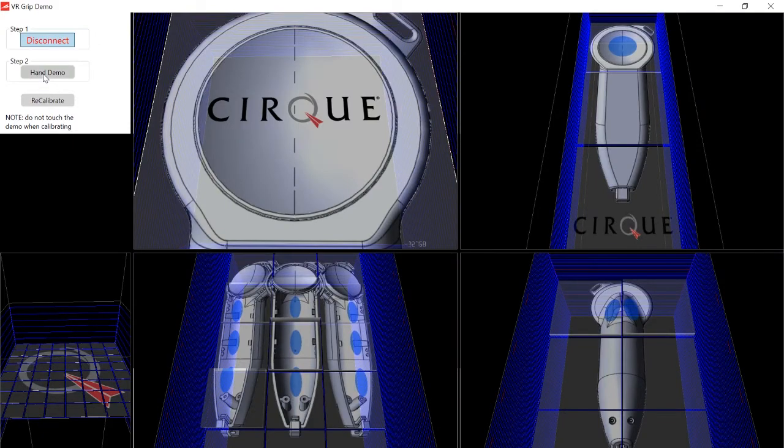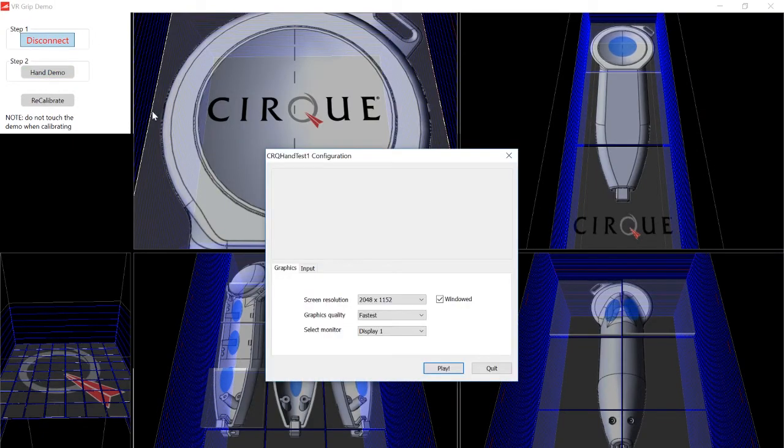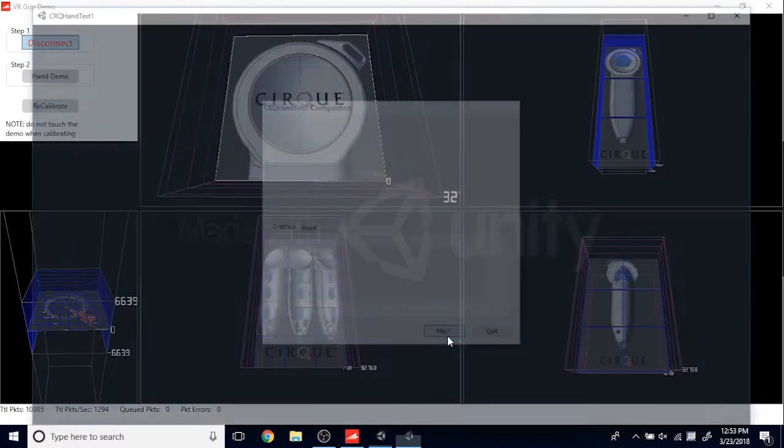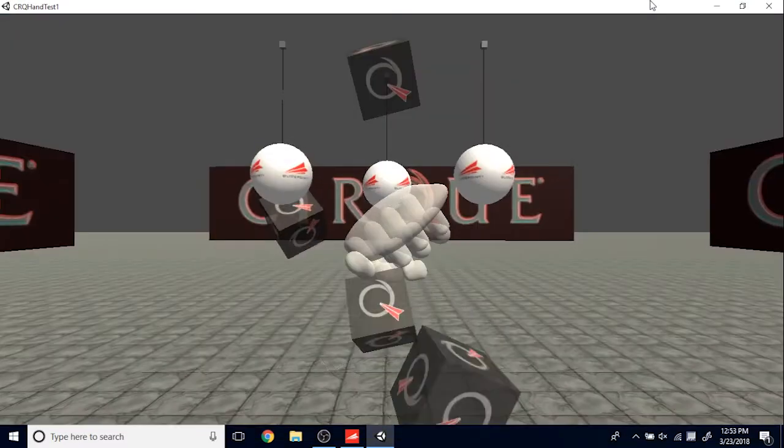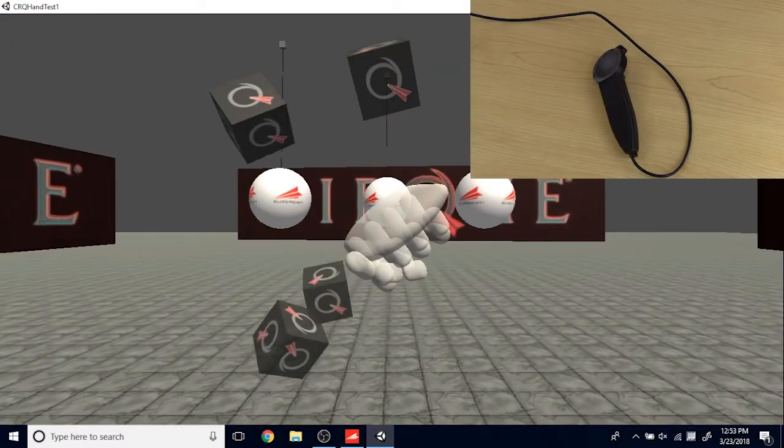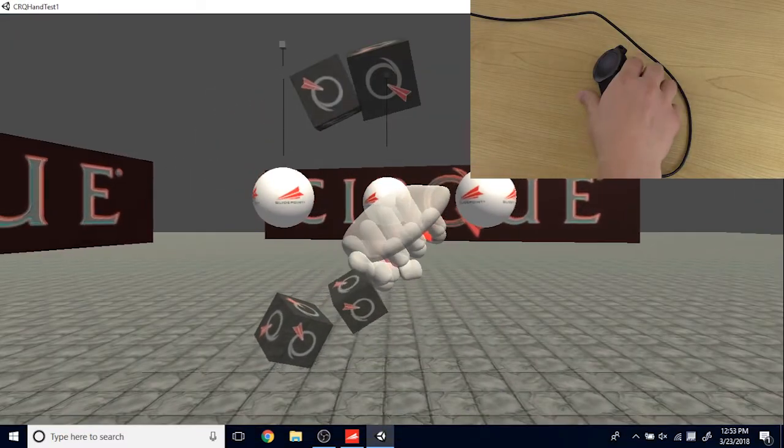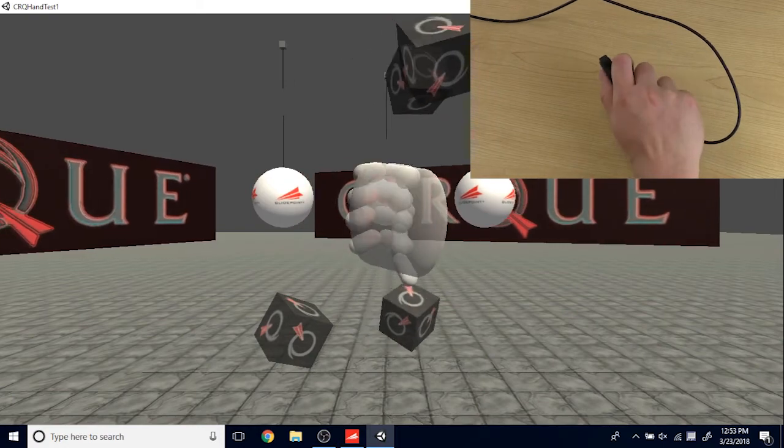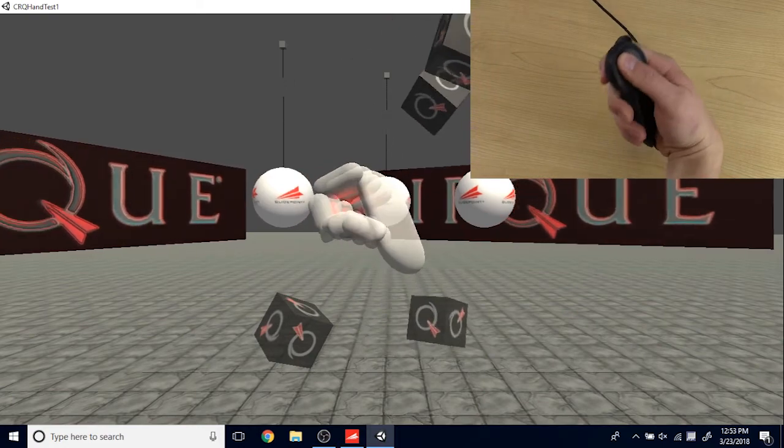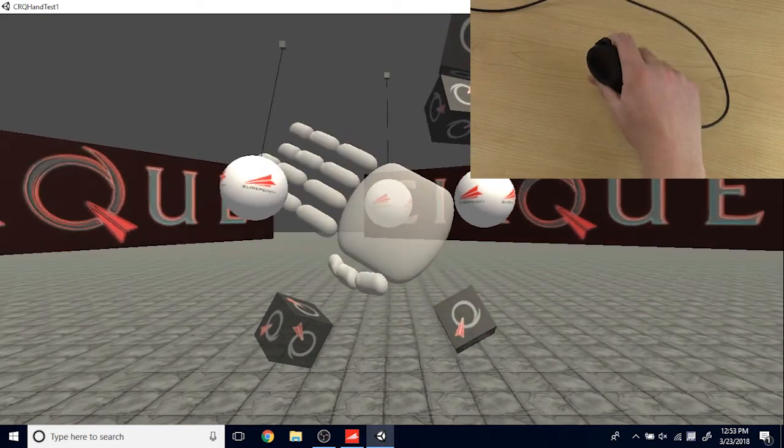Demo 2 is the hand demo. Pick your settings then click play. This will run Unity, the application used to make this demo. This application allows you to see how your hand correlates to the VR Grip controller in virtual reality in real time.